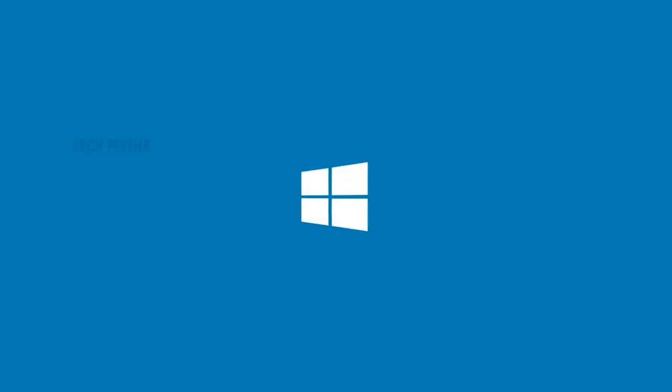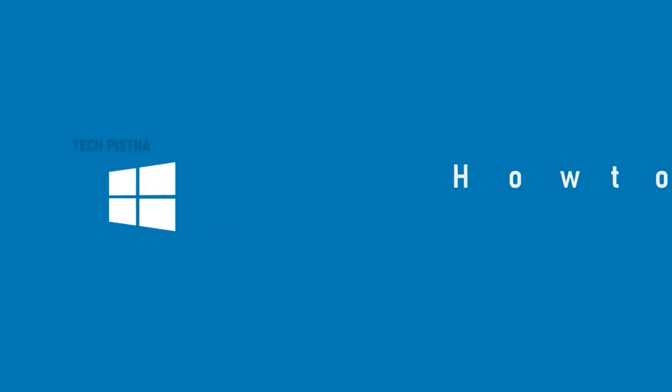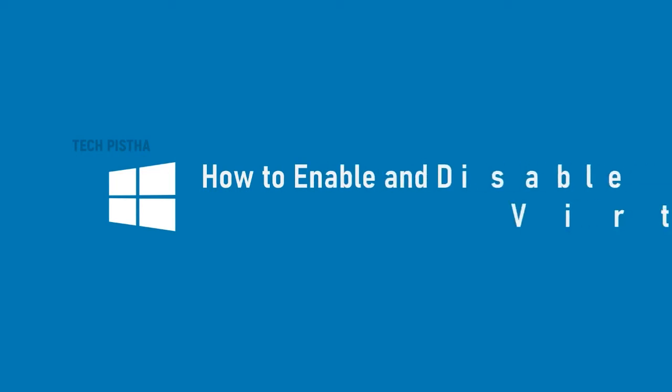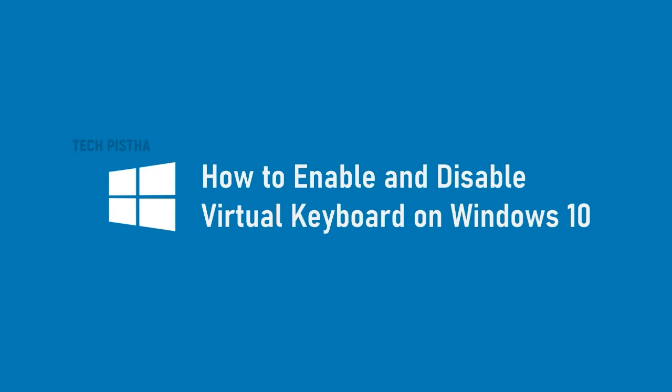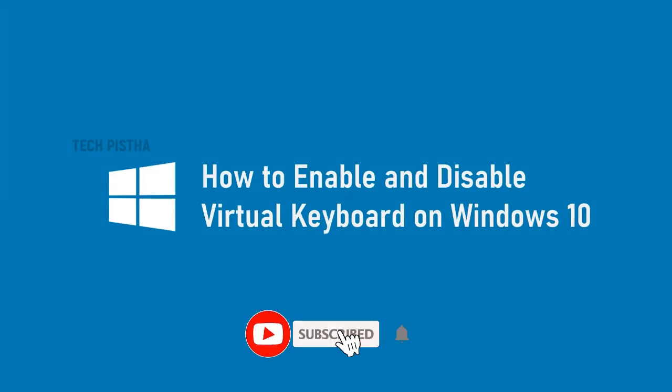Hello everyone, welcome to Tech Pistha. In this video, I'm going to show you how to enable and disable the virtual keyboard on Windows 10. Whenever you are accessing a banking website from a public computer, you should use the virtual keyboard.